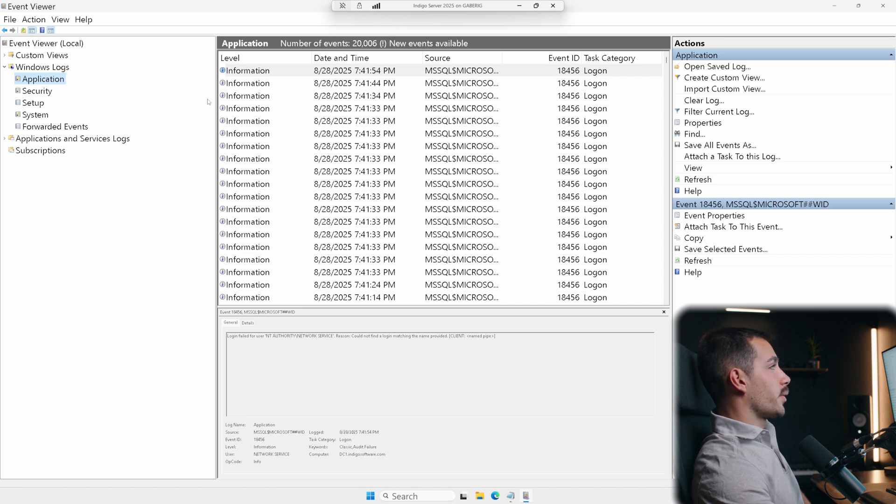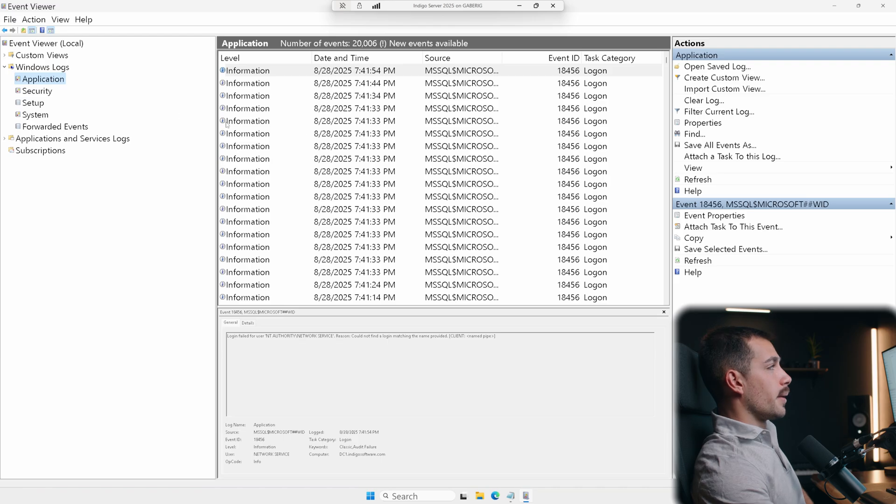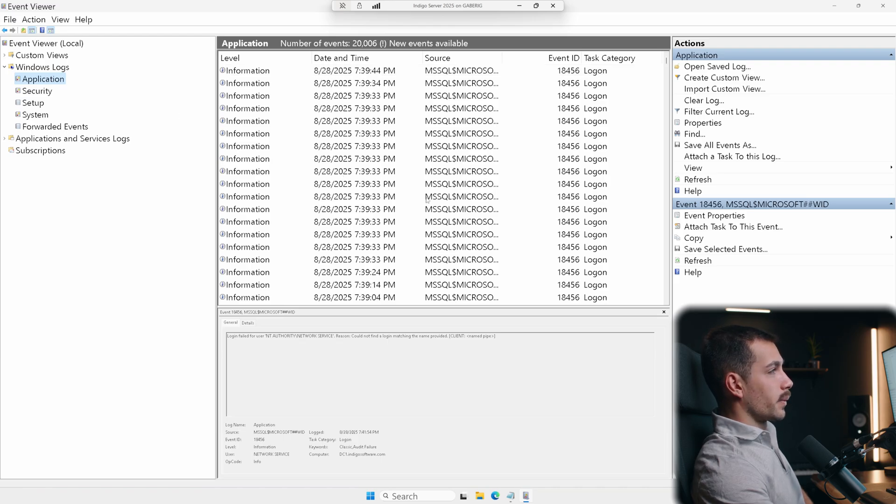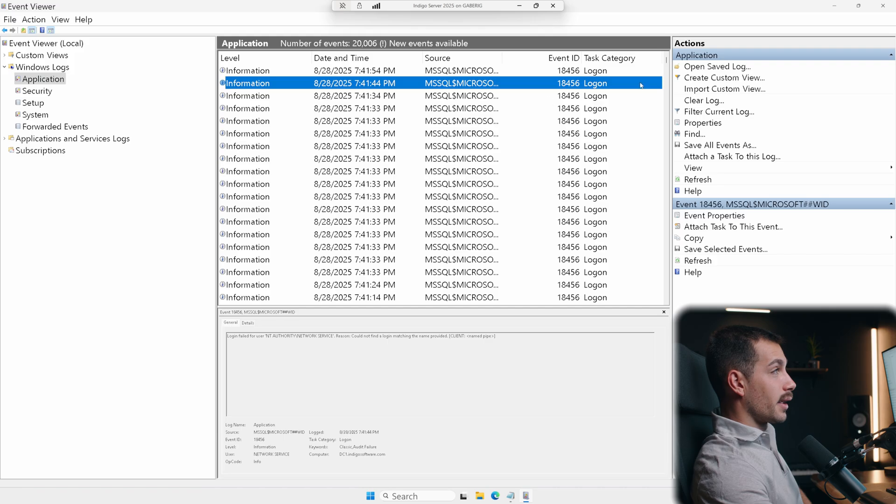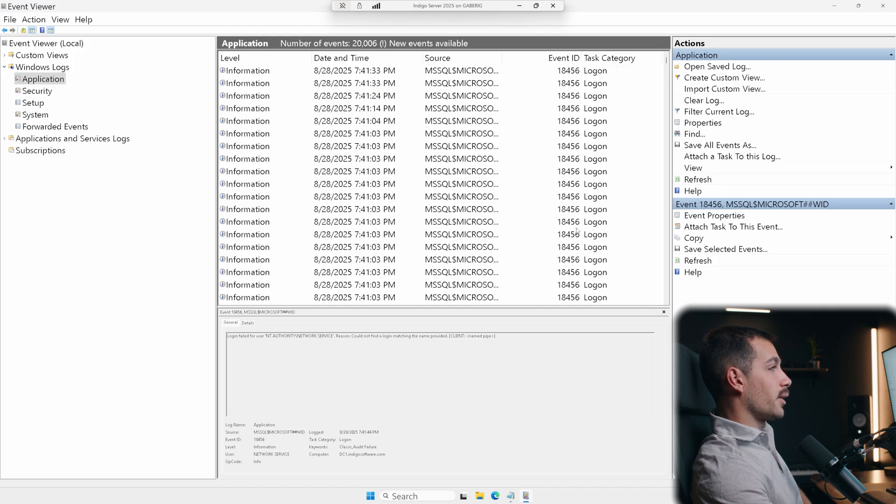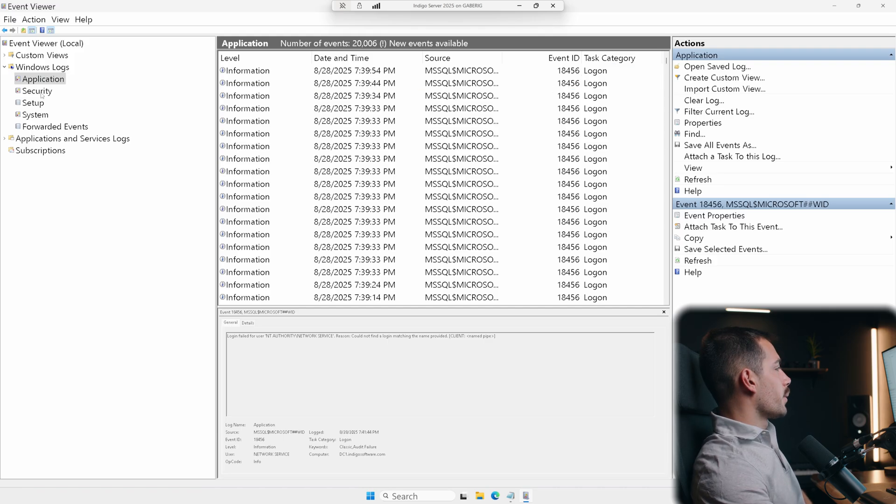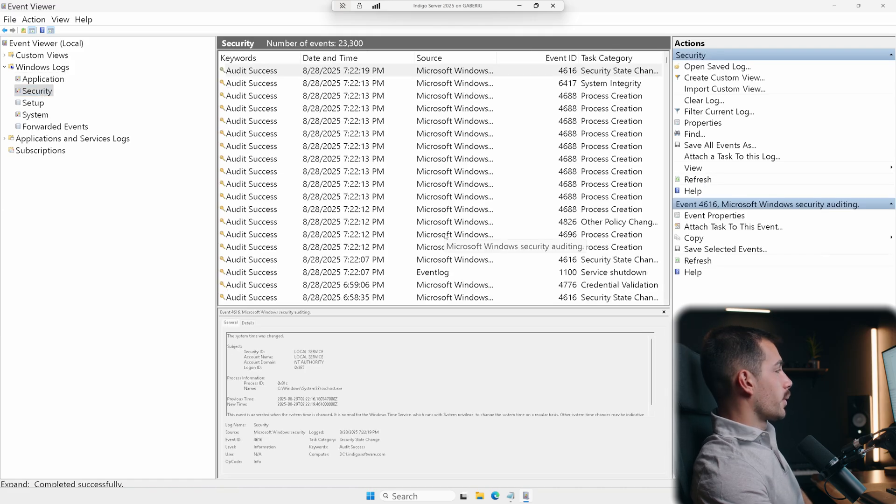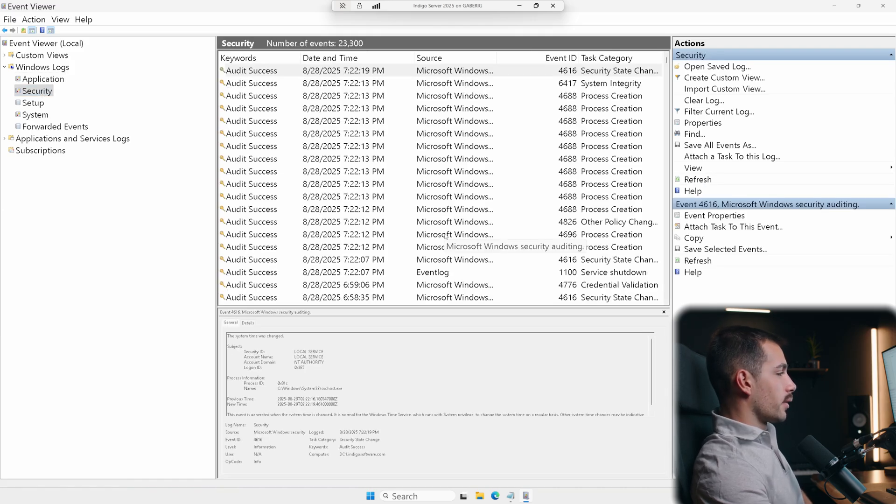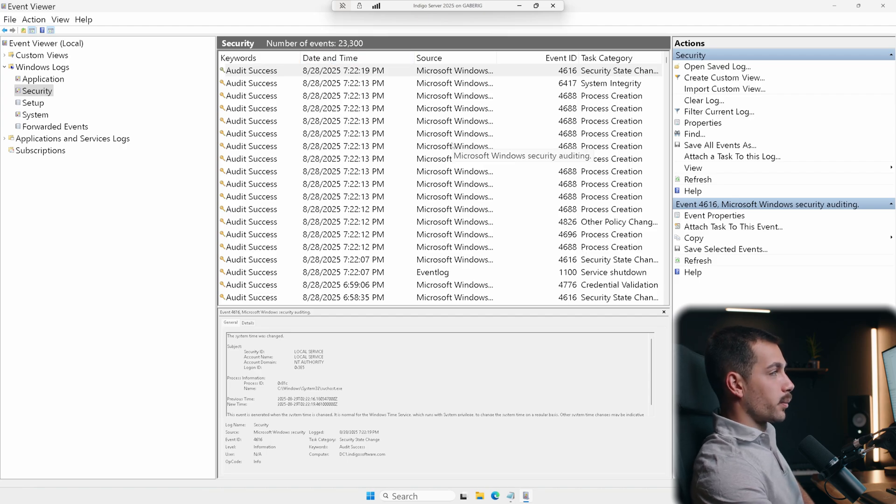So just spending a little bit of quick time on this. These are logs from applications. So we could see things on here like SQL Server. And I can just scroll down here, we can see the source and also the event ID and task category. Most of these are going to be logons in my case. And then below that we have security.